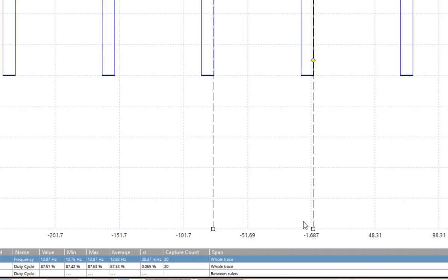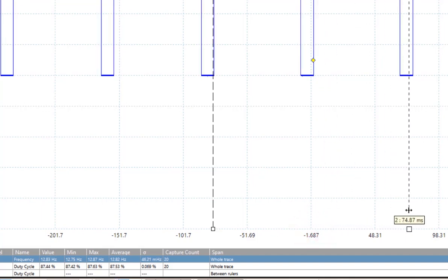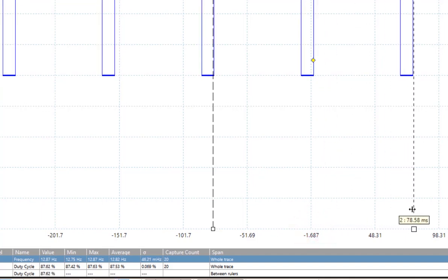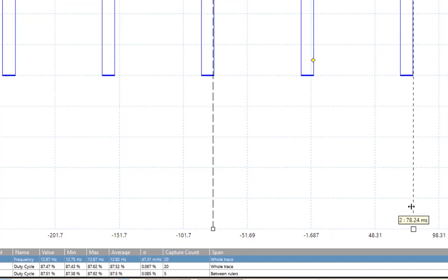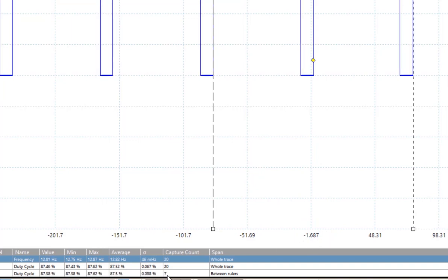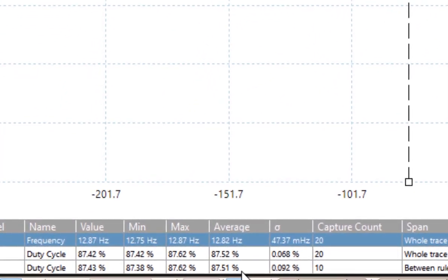Sometimes, you have to measure more than one pattern. If I move the ruler over so I get at least two patterns, we'll now see that we get a stable average that is almost identical to the entire trace.